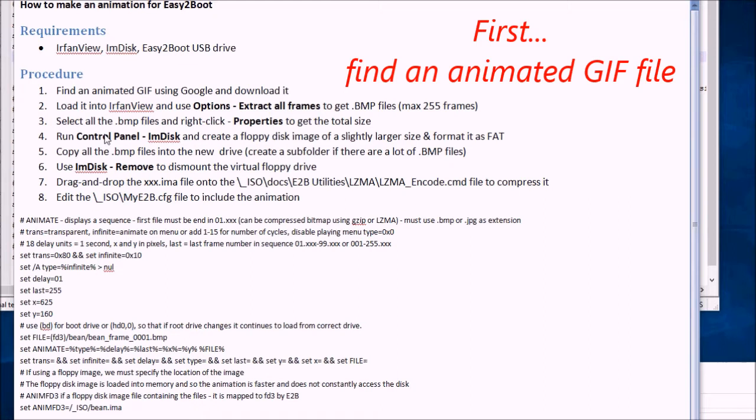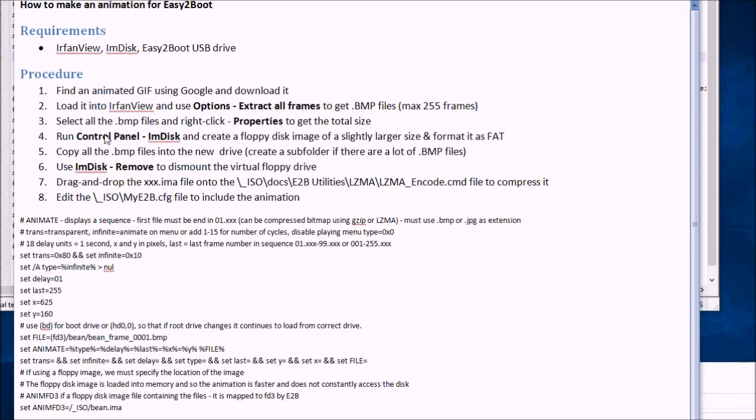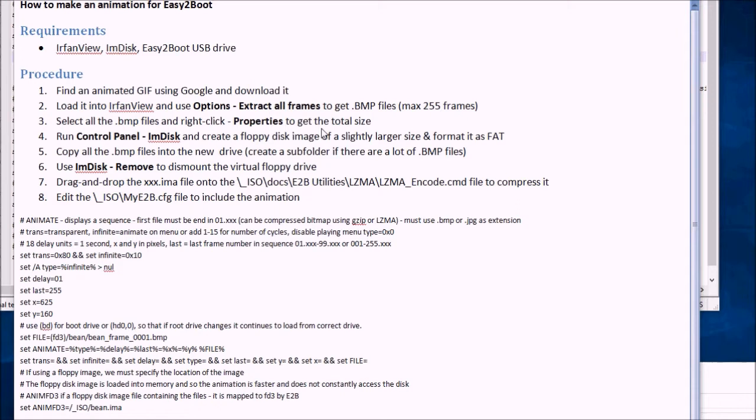So first we need to find an animated GIF file. You can look on the internet for that and then load it up into IrfanView. Select the bitmap files and just get the total size of the bitmap files we're going to use. Maximum is 255 so don't choose more than 255 frames.